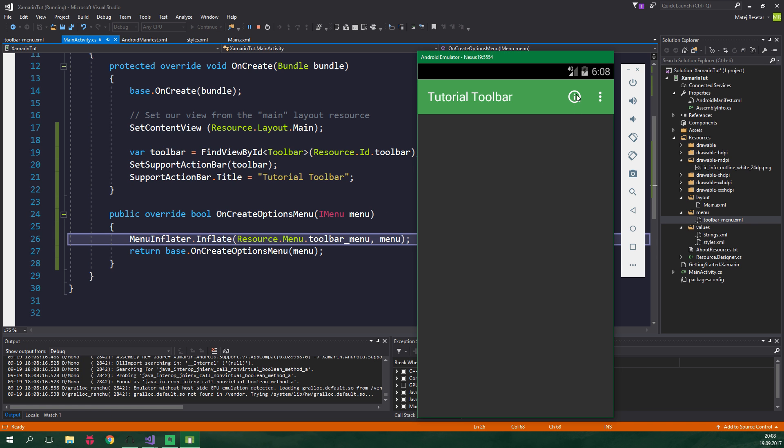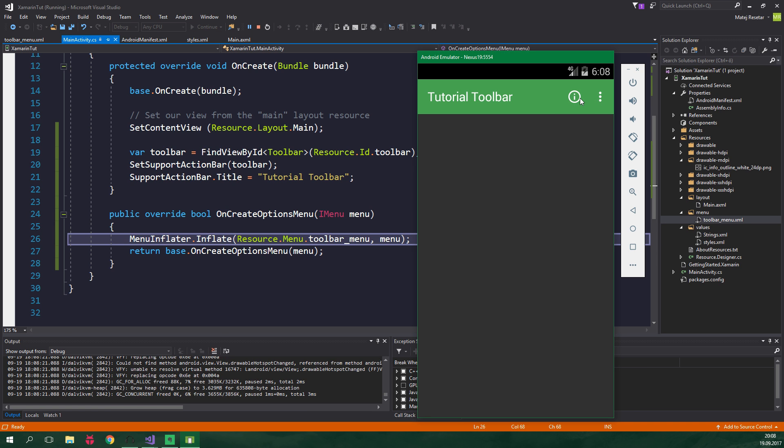And let's run this again, and we have a menu, yay! But currently it doesn't do anything useful except for being there.